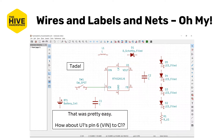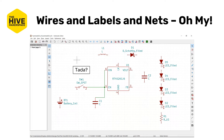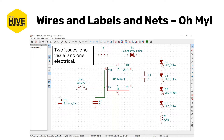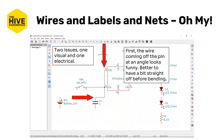Great, that should have been pretty easy. Now, what happens if you connect U1's pin six — that's VIN — to the top pin of C1? You might have done something like this. Is that okay? Not quite. There are two issues: one visual and one electrical. First, the wire coming off the pin at an angle looks funny, and it's not always clear which pin it's going to be connected to if there are a bunch of pins.